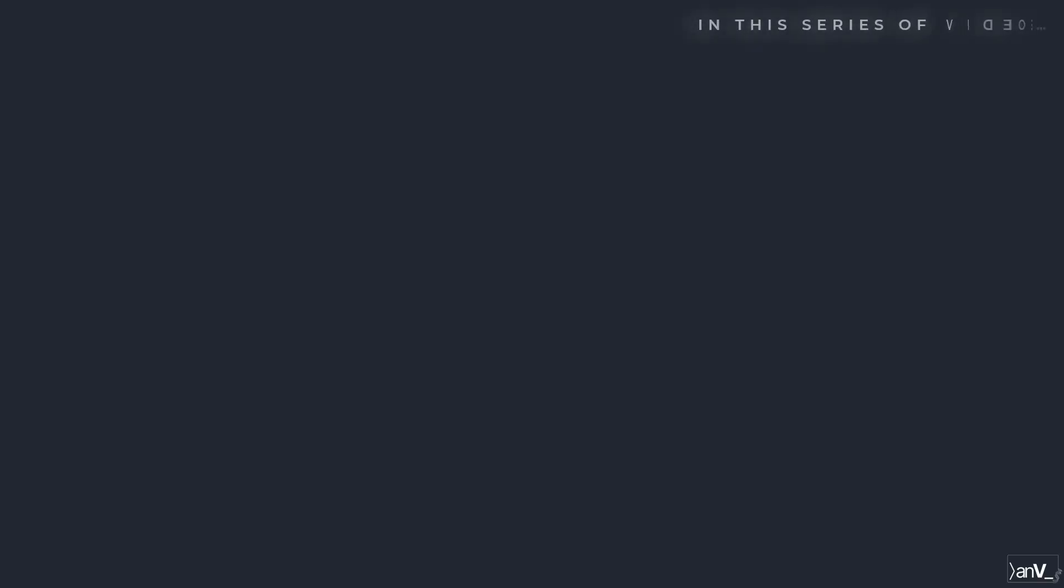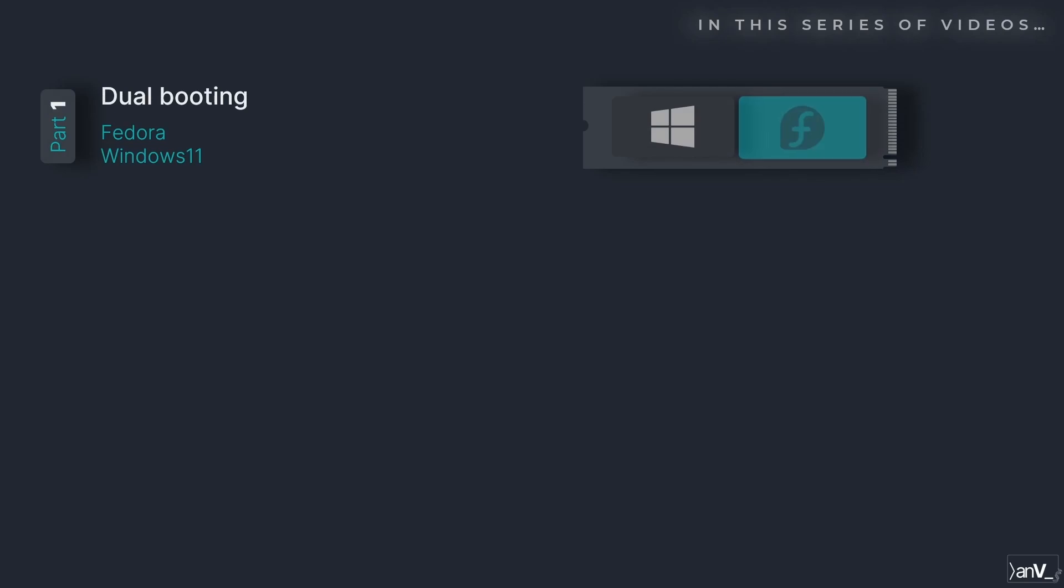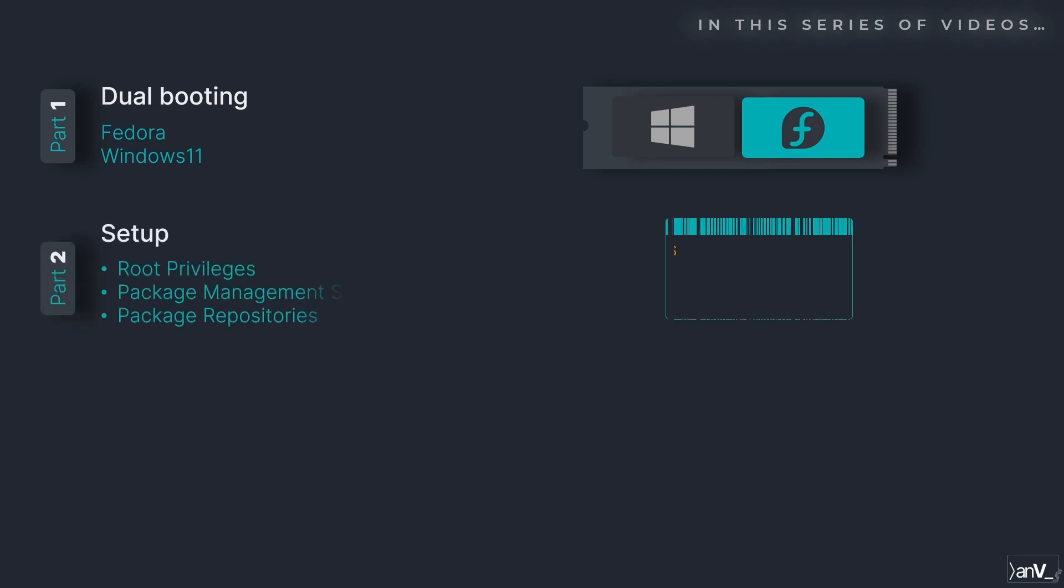In the previous video we saw how to install Ubuntu on a system with Windows 11. In this series of videos we will first dual boot Fedora alongside Windows 11, after that we will configure and customize the OS for improving its behavior and aesthetics.